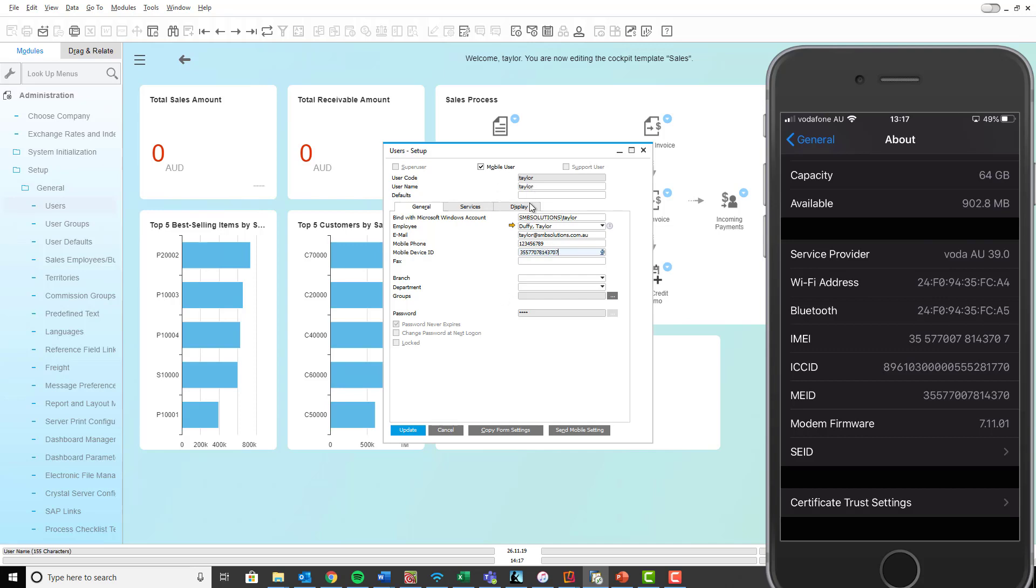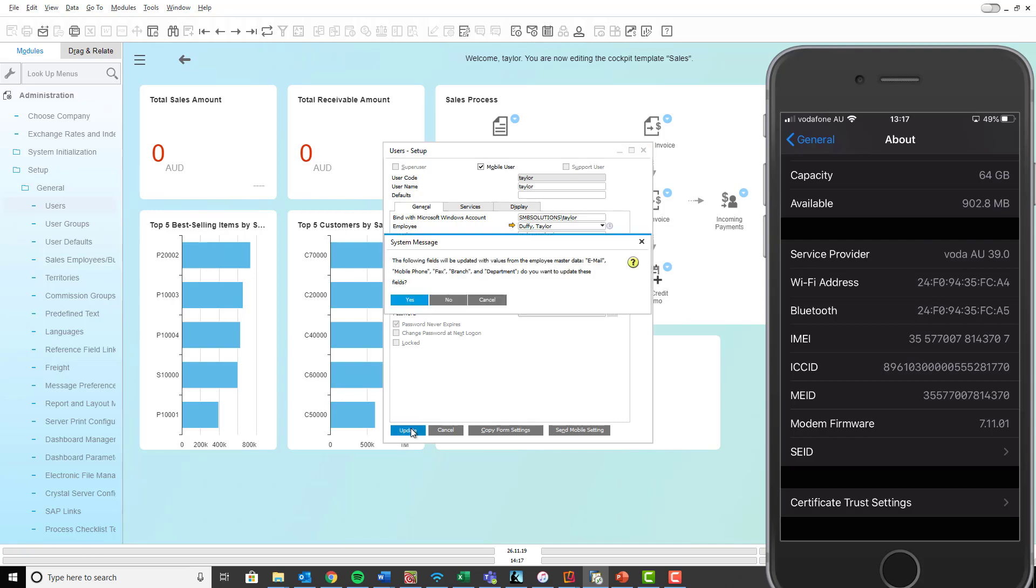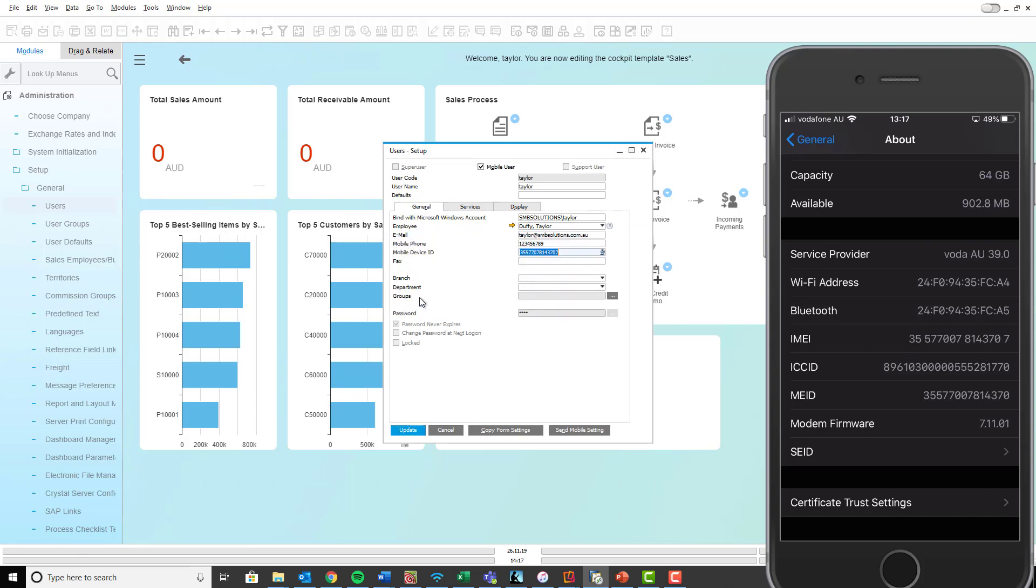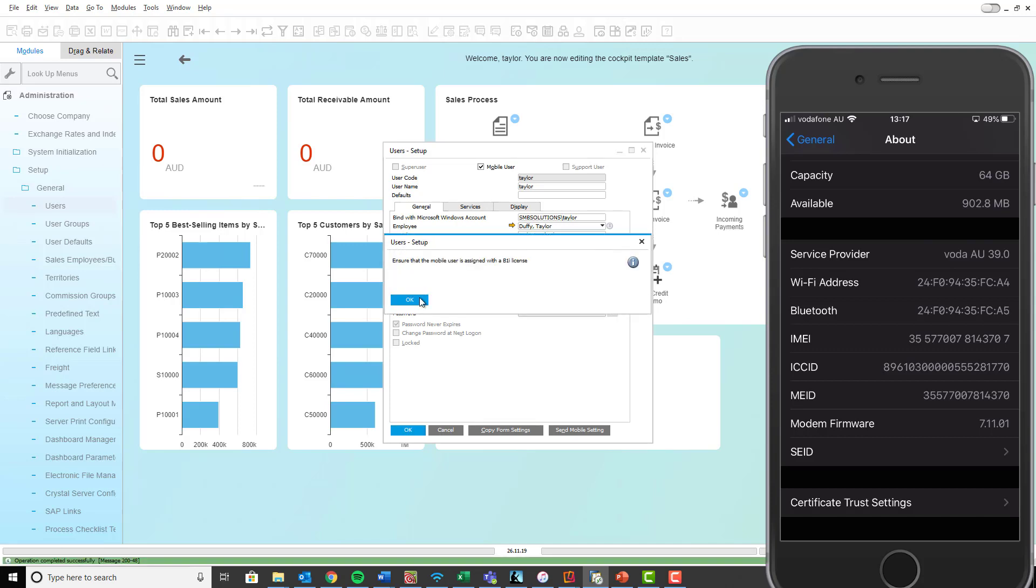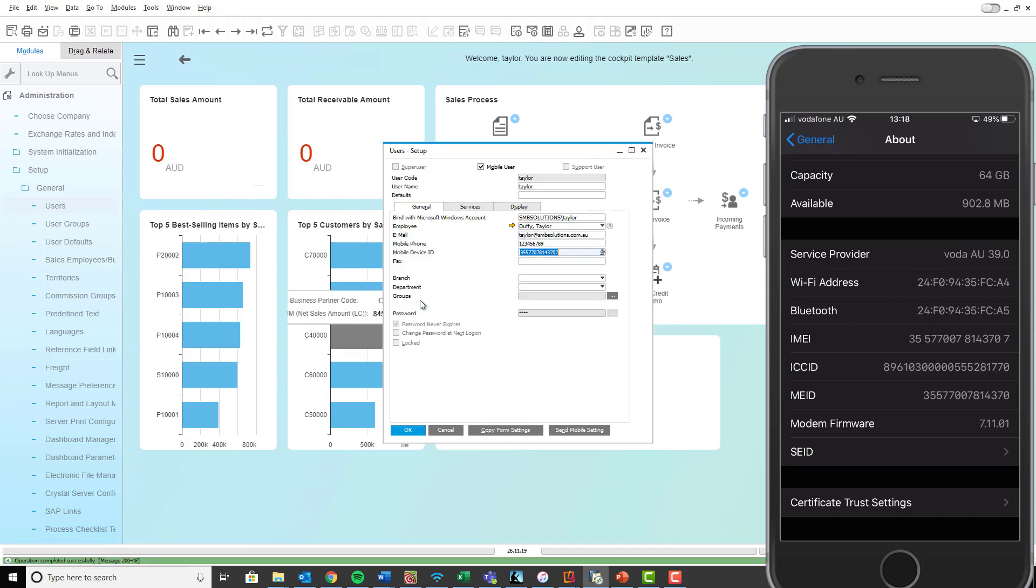So I've got one, two, three and four steps completed. So we'll click update and yes we want to keep everything the same from the employee master data and okay.